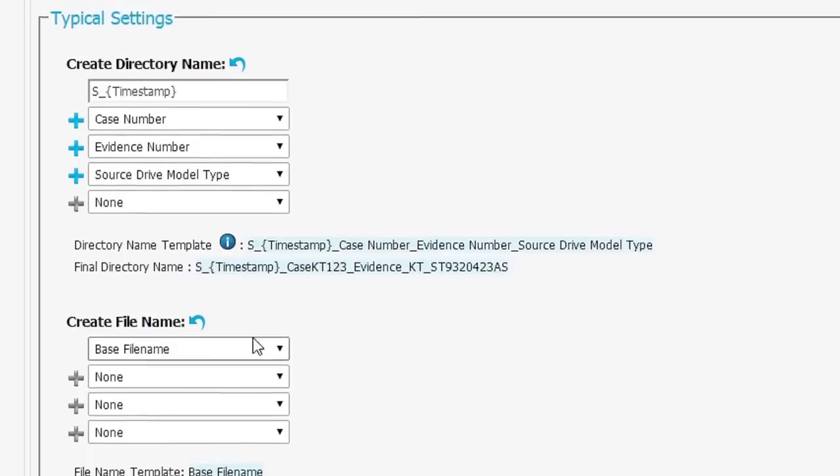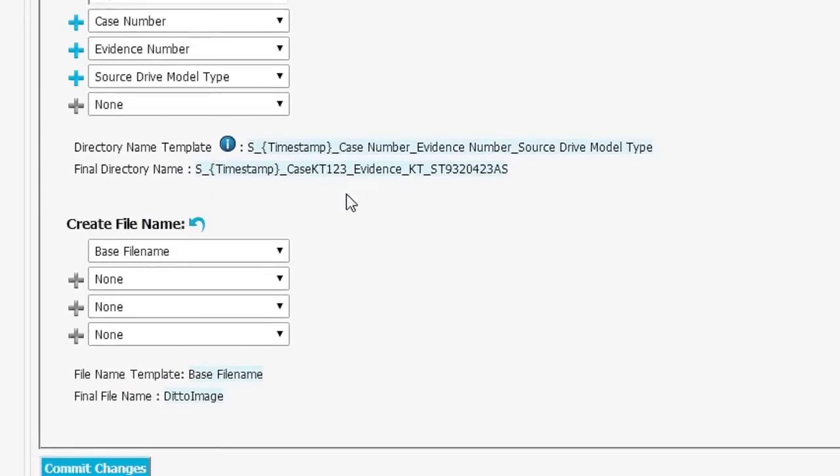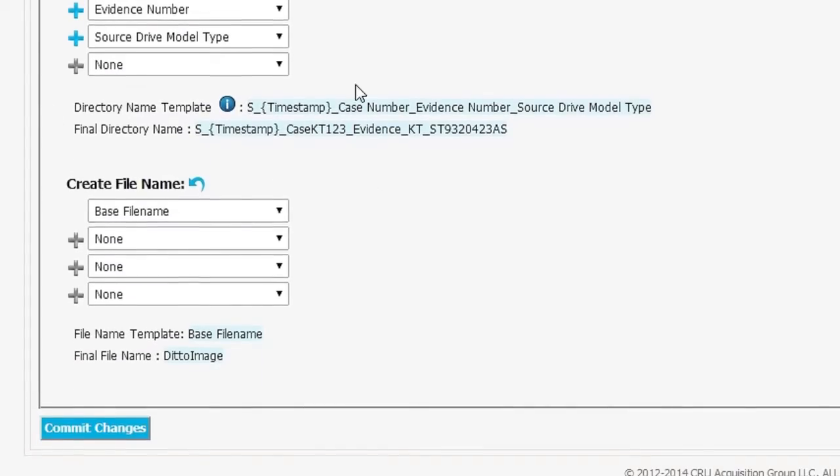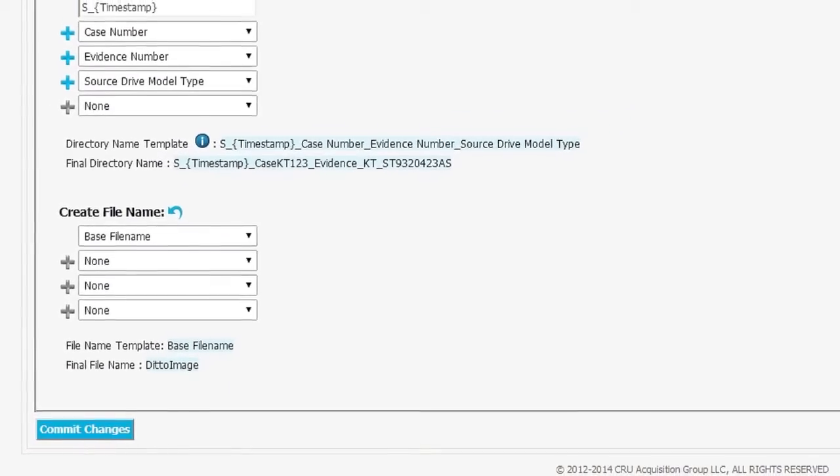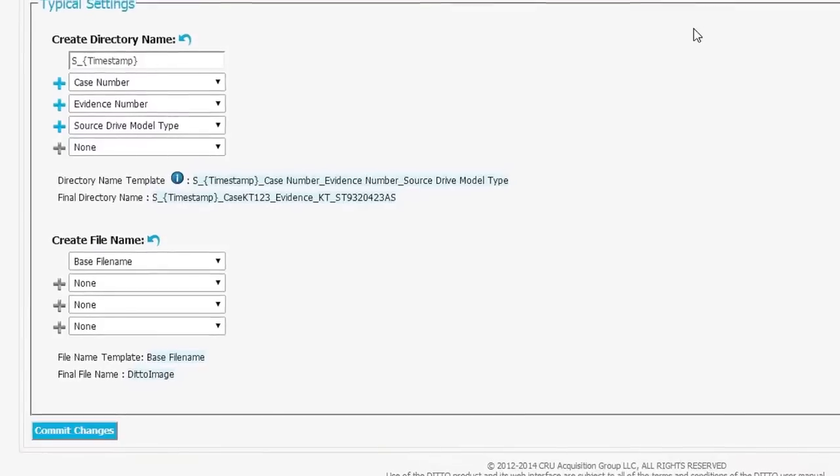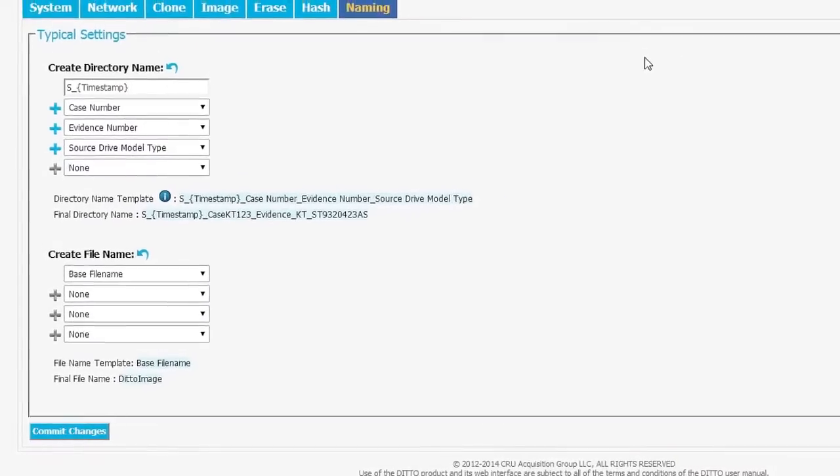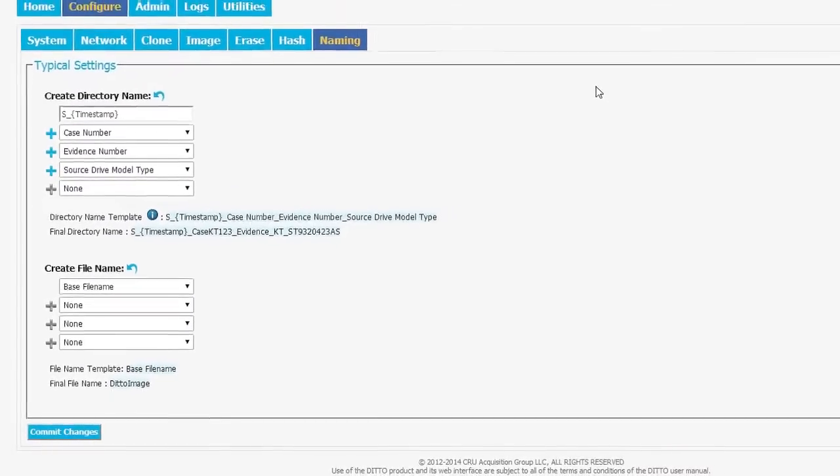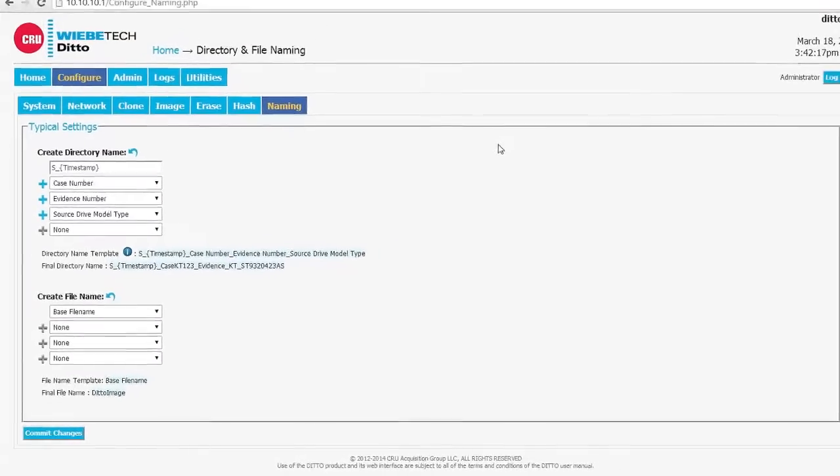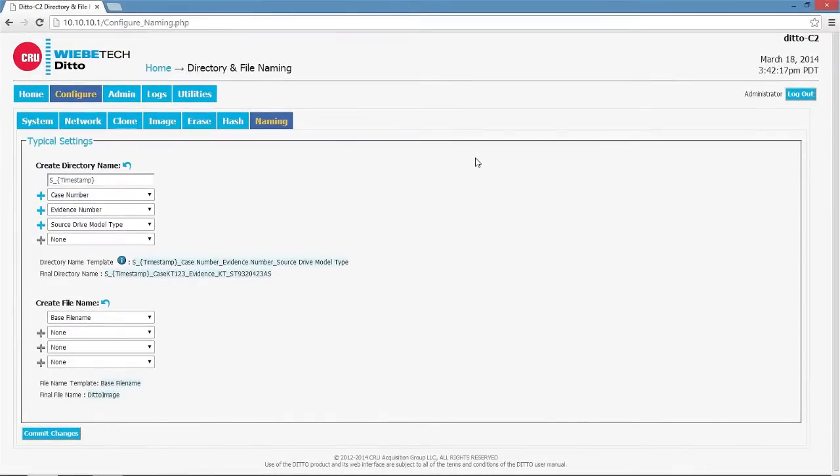Same thing with the file name, same basic principles. The Ditto gives the investigator the ability to configure all kinds of things that are important in the use and operation of the Ditto. It's a lot of flexibility. It gives you the capability of doing exactly what you want to do with the unit.